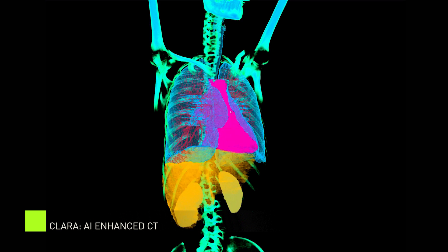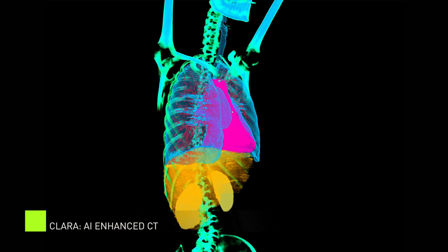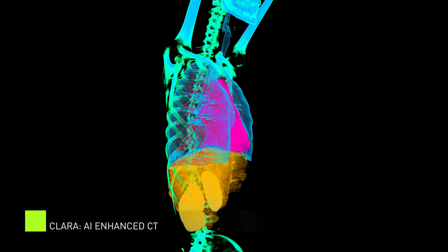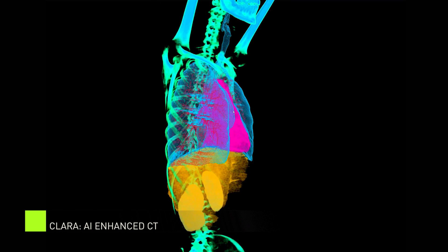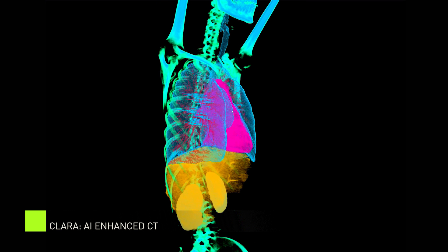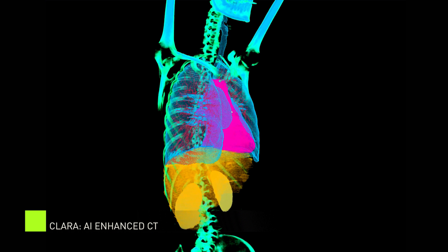Powered by NVIDIA GPUs, NVIDIA's Clara SDK enables efficient development and containerized deployment of deep learning models to propel medical imaging into the future.